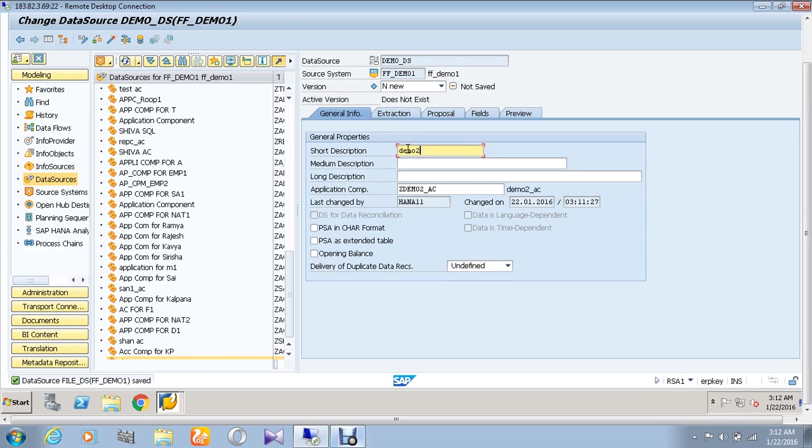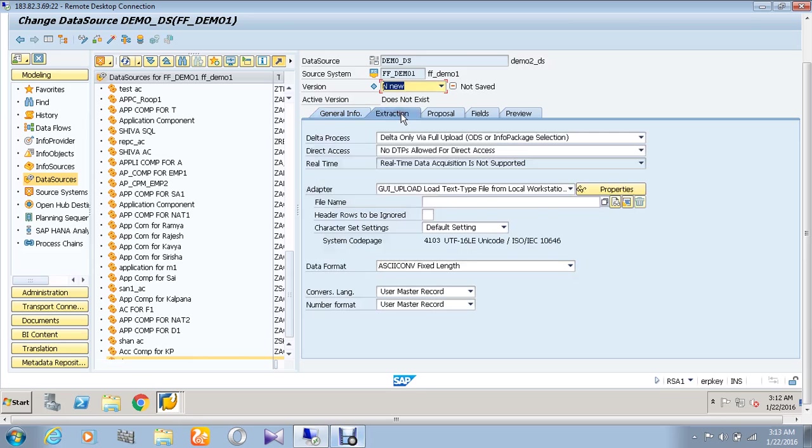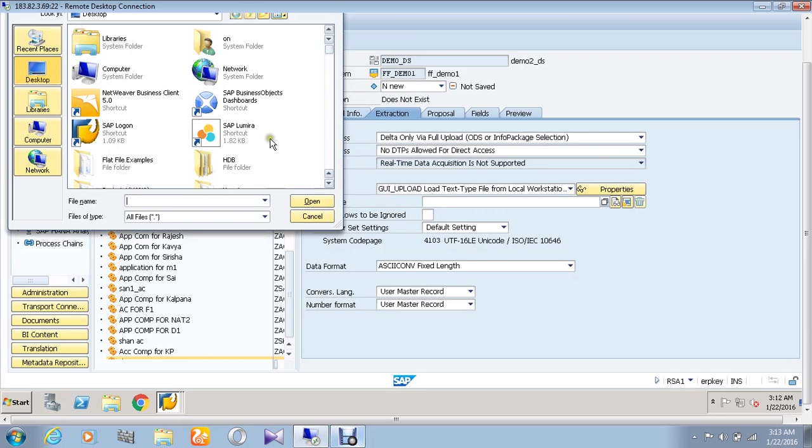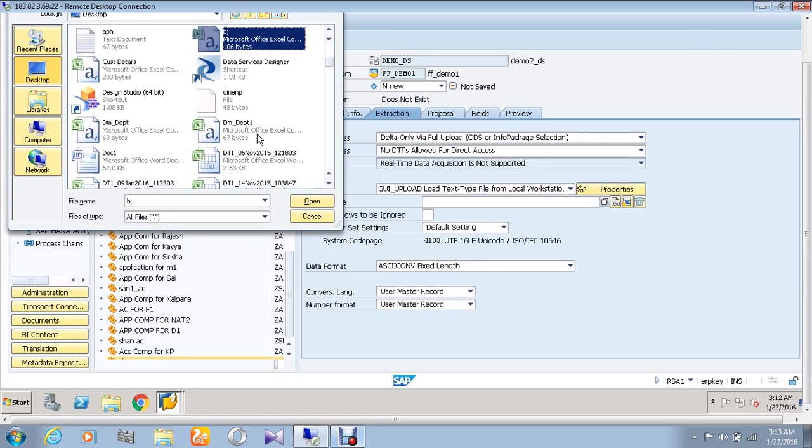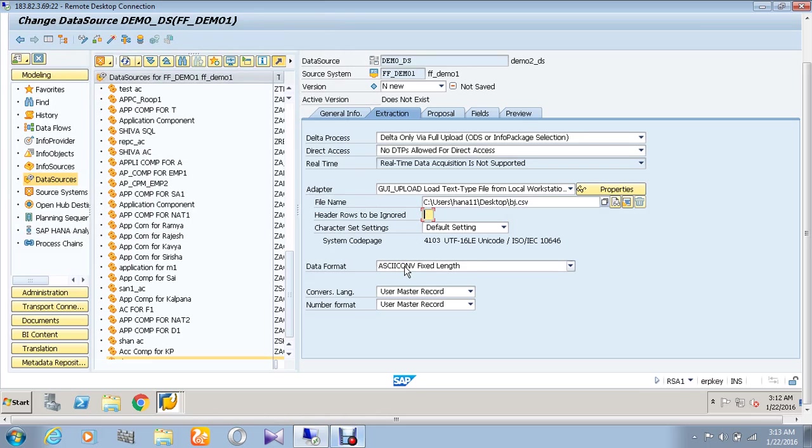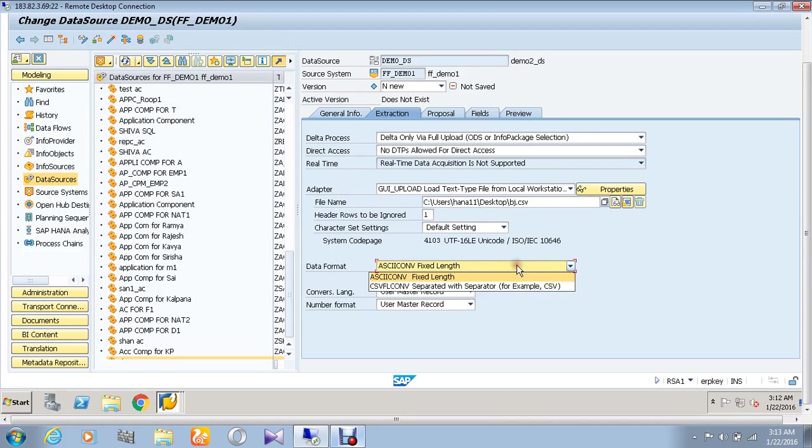On the extraction part, I am going to load the data from the flat file. And also I am going to ignore a header row from the flat file, that's why I have chosen here one, and choose the data format as CSV.